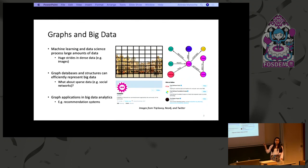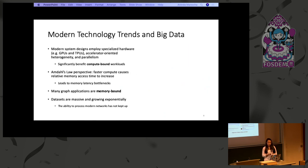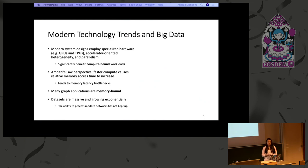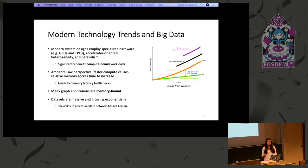Here's an example of Twitter's use of a recommendation system. If a user goes to FOSDEM's Twitter page, they will be recommended other free and open source software. In order to process big data, modern technology trends have employed specialized hardware, which has led to accelerator-oriented heterogeneity and parallelism.